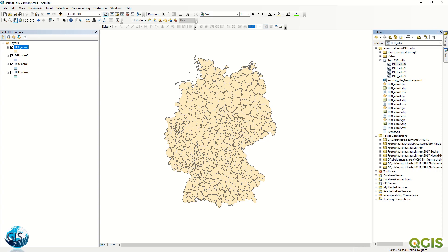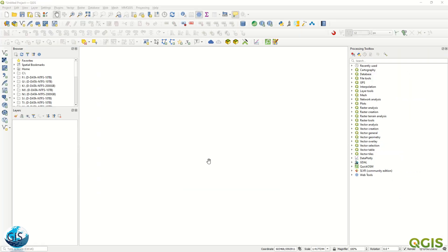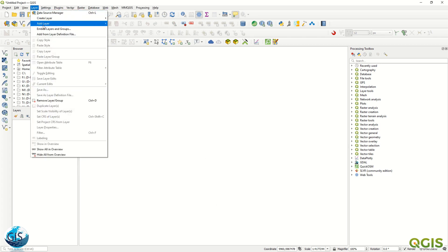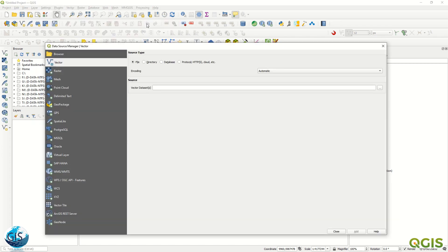First of all, you must launch QGIS on your computer. After that, go to Layer, then Add Layer, then Add Vector Layer. You can see we have different source types: File, Directory, Database, Protocol. If you want to add a normal shapefile, you can just define the source and it's done.